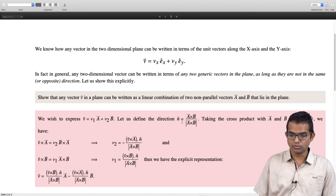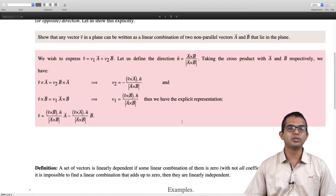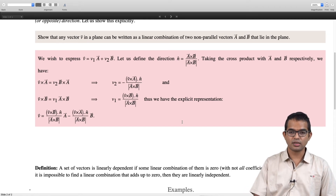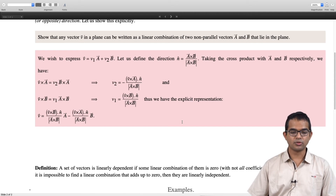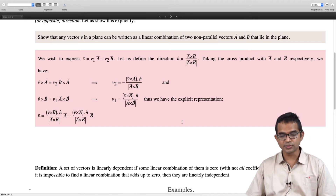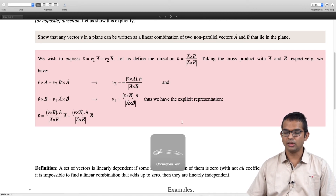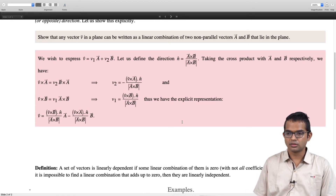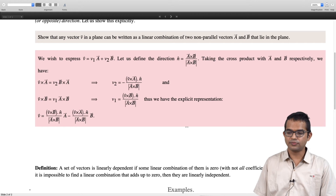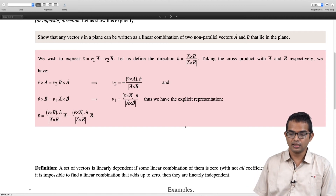Next, let us define the concept of linear dependence. The precise notion we want to use is this: a set of vectors is said to be linearly dependent if some non-trivial linear combination of them is zero. If they are parallel, then a linear combination of them is going to be zero. On the other hand, if for a set of vectors it is impossible to find such a linear combination that adds up to zero, then they are linearly independent.